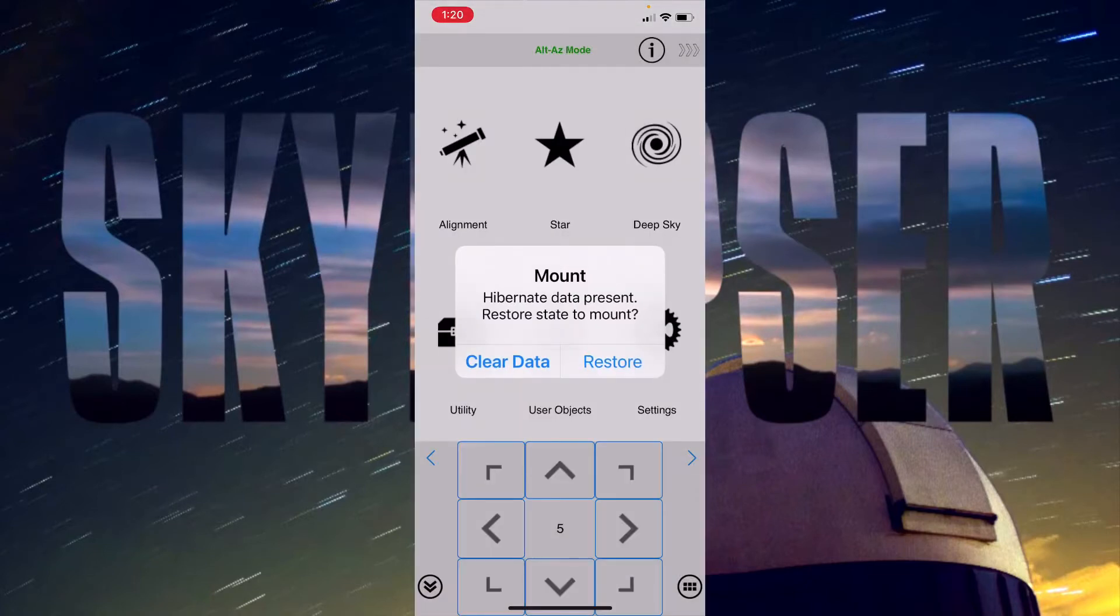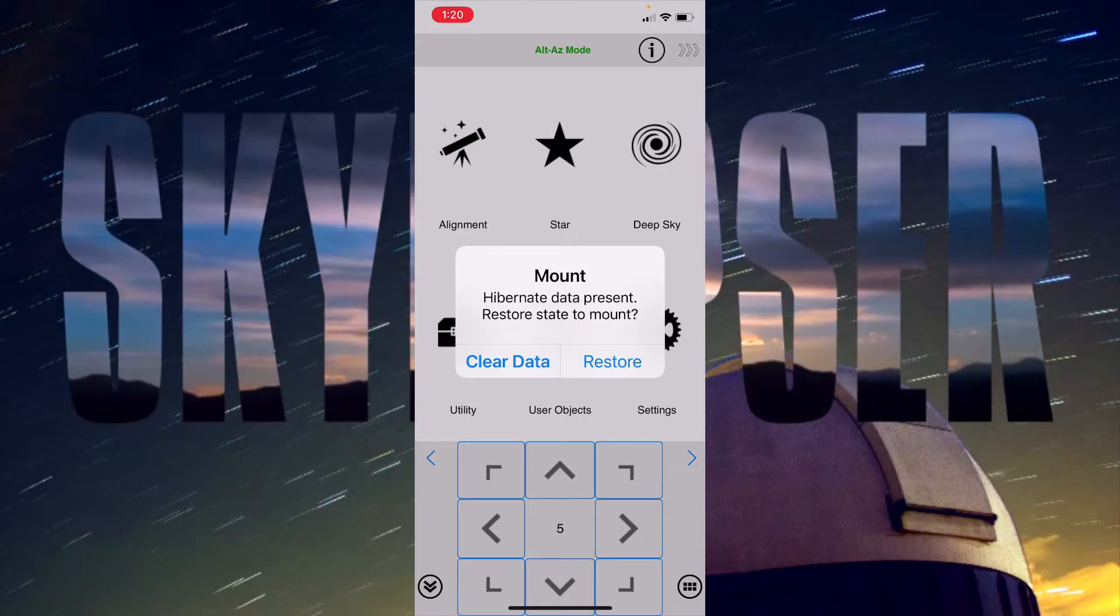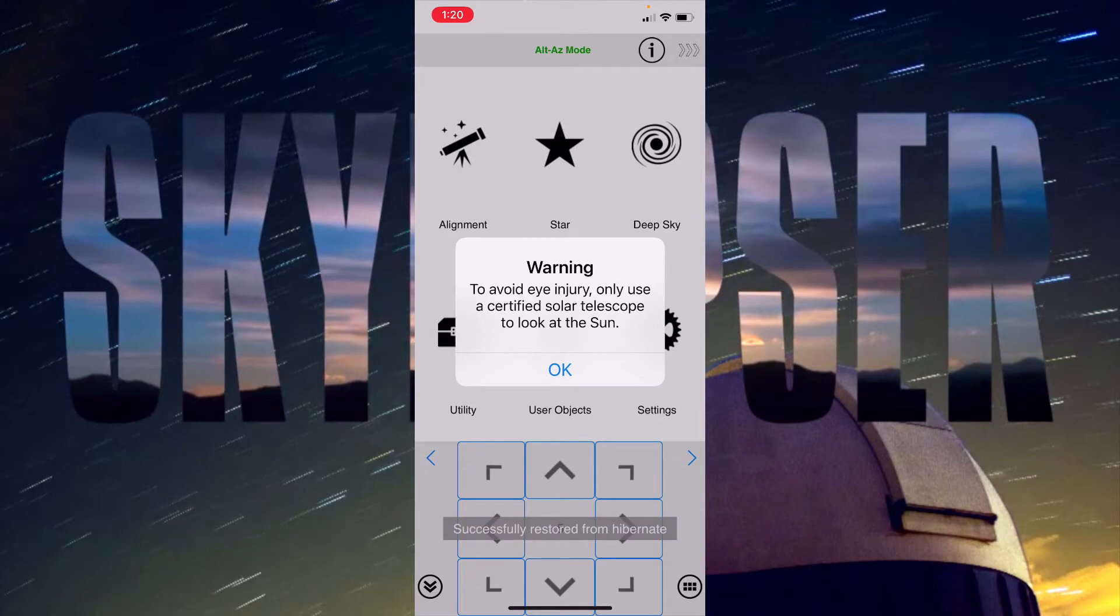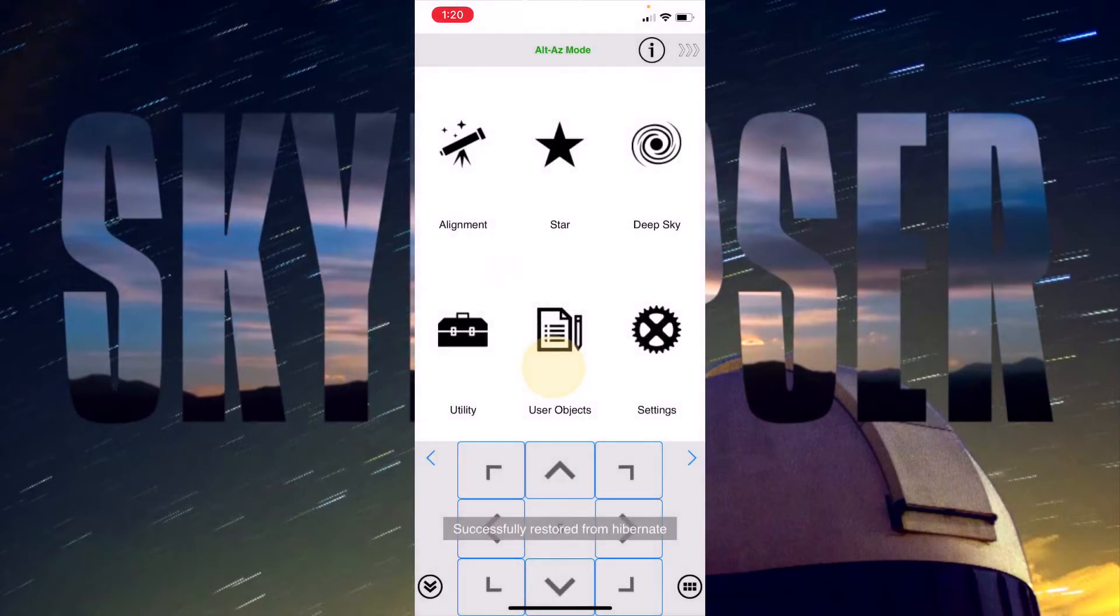It went to the Wi-Fi and then I have this in hibernate mode in which I've already had it aligned and it is sitting at what is called the home position, which is facing north and level on the mount. So I will go ahead and restore that data. It will give me the sun warning because I have sun enabled within the app.